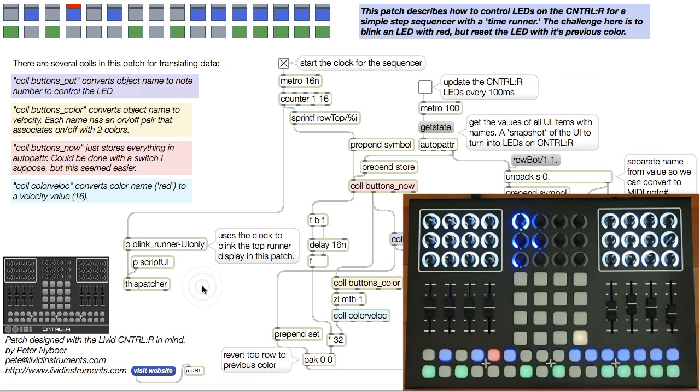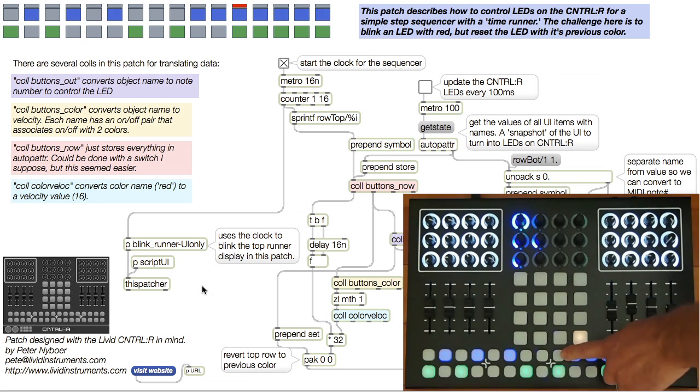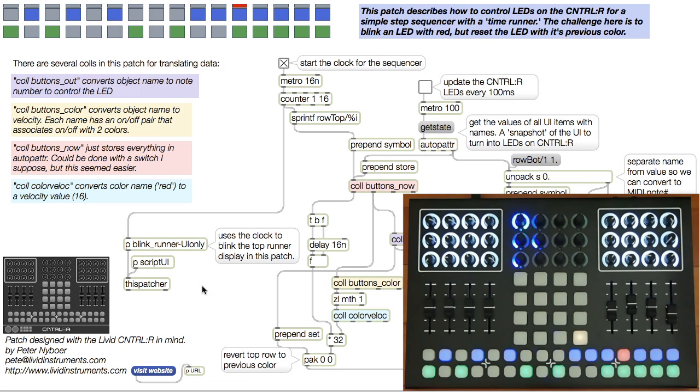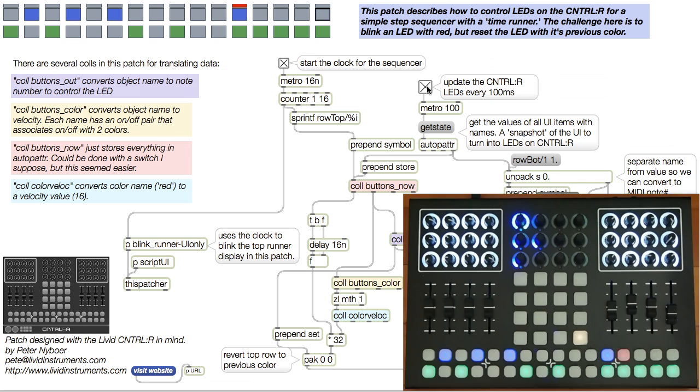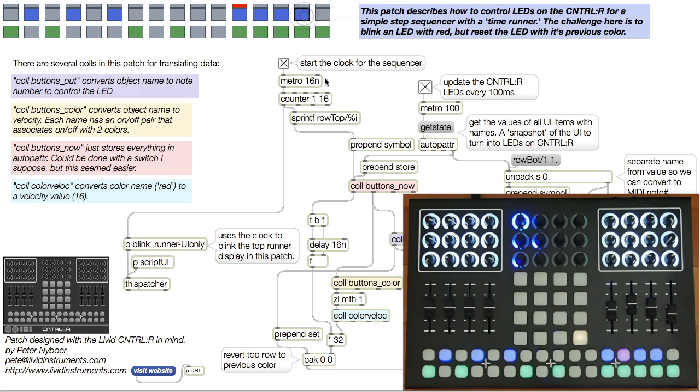I'll need to turn on an LED so it's red, then return the LED to its previous color, whether it was off or blue. I update the Ctrl-R in frames, like a video. I get a snapshot of my patch's UI every 100 milliseconds, then send all the relevant data to light LEDs. We'll use the AutoPatter object to dump out all the current states of the UI objects so we know what the previous color was.